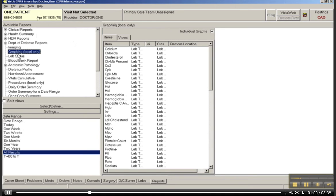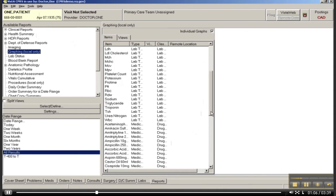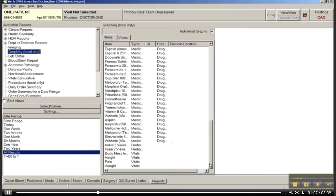So let me just give you a quick demonstration of when we choose the graphing function for Mr. 1. I have it going to All Results, and you can see that these are all the results that this particular patient has.